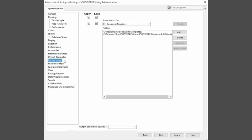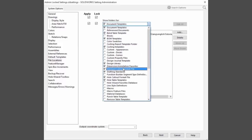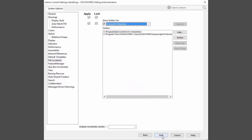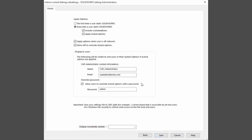The file locations can be individually locked as well to ensure that users are always looking in the proper locations for this important information. You can specify keyboard shortcuts, mouse gestures, and even menu customizations to be deployed to help standardize user interaction.